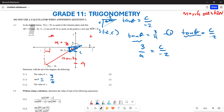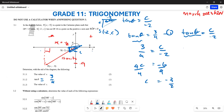Cross-multiplying gives 4c = 3 × (-2) = -6. Dividing both sides by 4, the value of c is -3/2. That is how you find the value of c. Hopefully this makes sense.